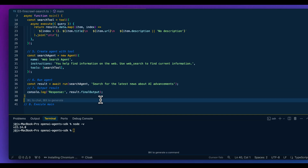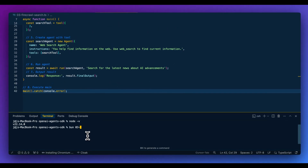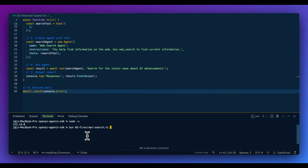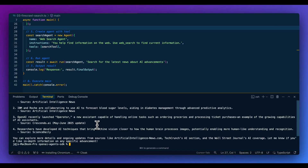Running the agent, we get our output. Our query was 'search for the latest news for AI advancements'. You can begin to see how you can leverage these different tools and equip your agents with things that are actually useful to the application you're building.